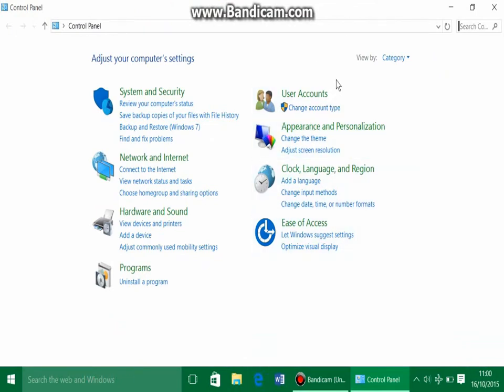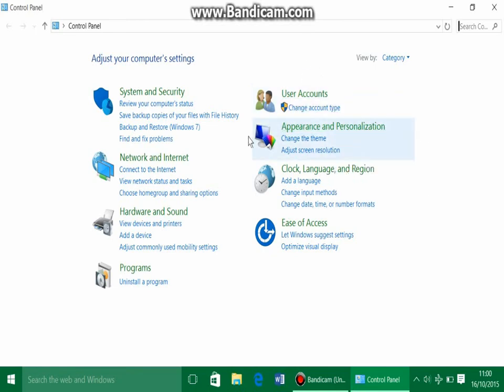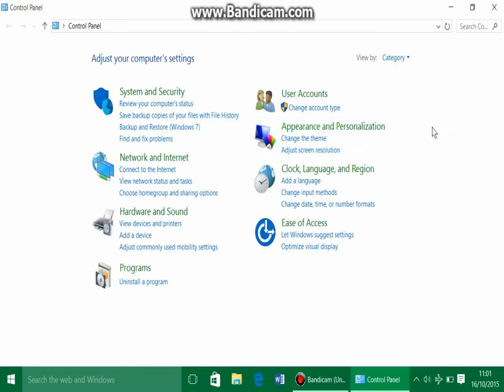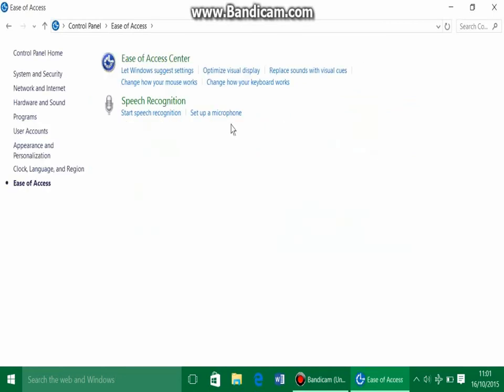The next option you have to go to is a very weird one, because on the control panel we have Appearance and Personalization. Somehow it's not in there. I don't know why it's not in there because you're personalizing it and you're changing the appearance. So I don't know how it's not in there. You have to actually go to Ease of Access.